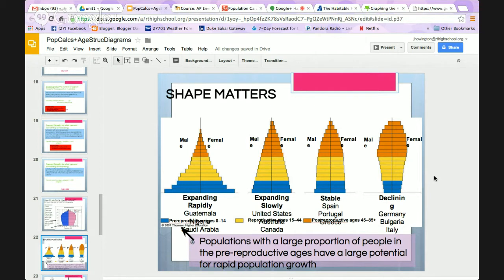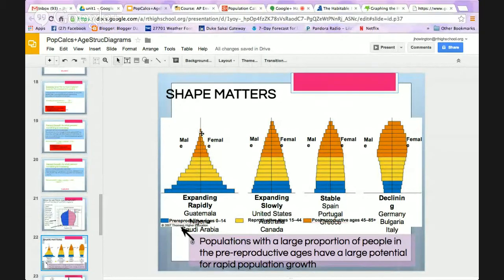There are some basic shapes to look for in population structure diagrams — you can also find more on page 102 in your textbook. If a population is expanding rapidly, we have a lot of young people, indicating a high birth rate, and the number of older people tapers off quickly. If a population is expanding slowly, there's still a high birth rate at the bottom, but the number of older people tapers off more gradually.